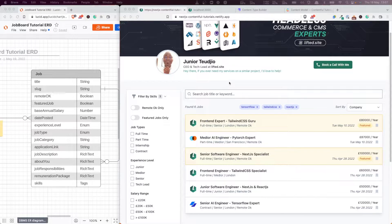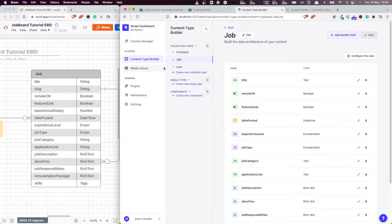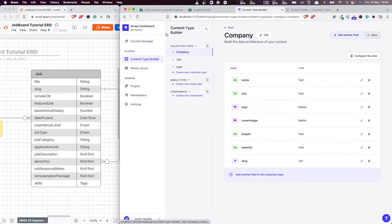Hi everyone, and welcome back to this Strapi and Next.js tutorial series. In the previous video, we added the slugs and constraints to our entity types, both the jobs and the companies.